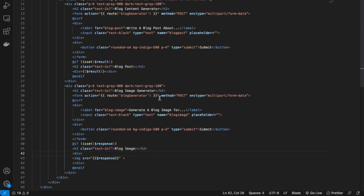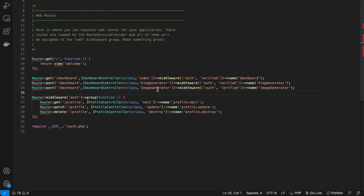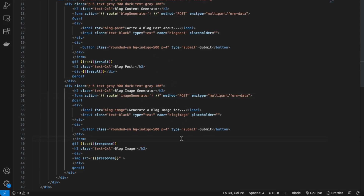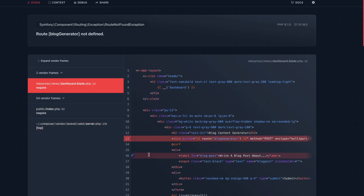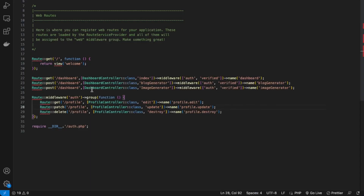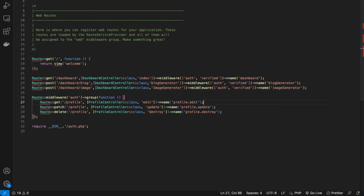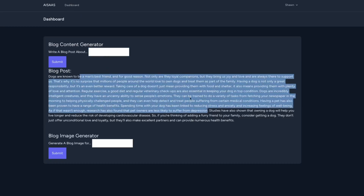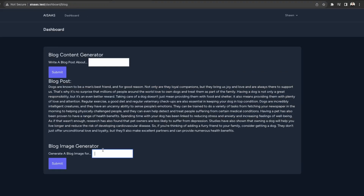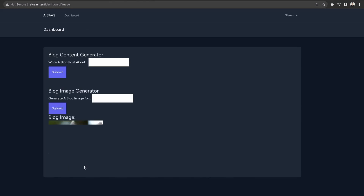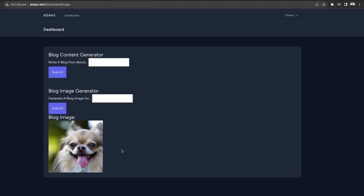Let's change this to 'blog image' and check the forms — the blog generator action should be the image generator. Let me change that to lowercase so they match. Now let's test on our application. We're getting an error regarding our routes — because we have two POST routes, we just need to update the naming. Back in VS Code, this one is 'blog' and this one is 'image'. Let's check again. Let's test our blog route — this generated a blog post. Now let's try to create an image — let's do 'dog'. We have our image generator working as well — wow, it's awesome! The functionality for both the blog generator and the image generator are now working.